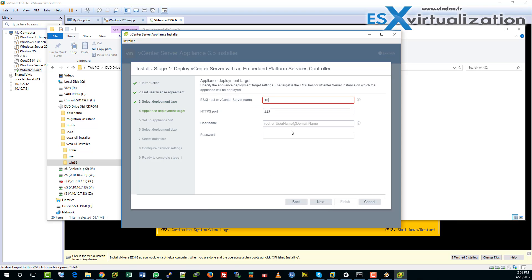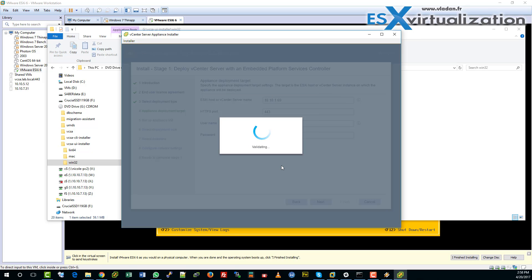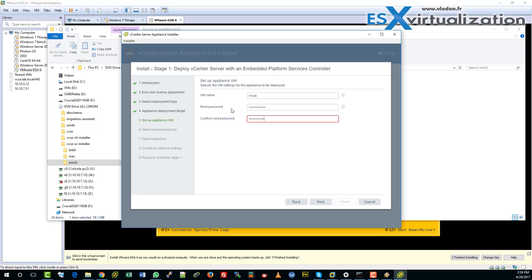Here we can launch the configuration of the vCSA — the deployment of the vCenter Server Appliance. We're going to use the embedded Platform Services Controller. We're not doing any complicated installation with two sites, so one PSC embedded into the appliance.